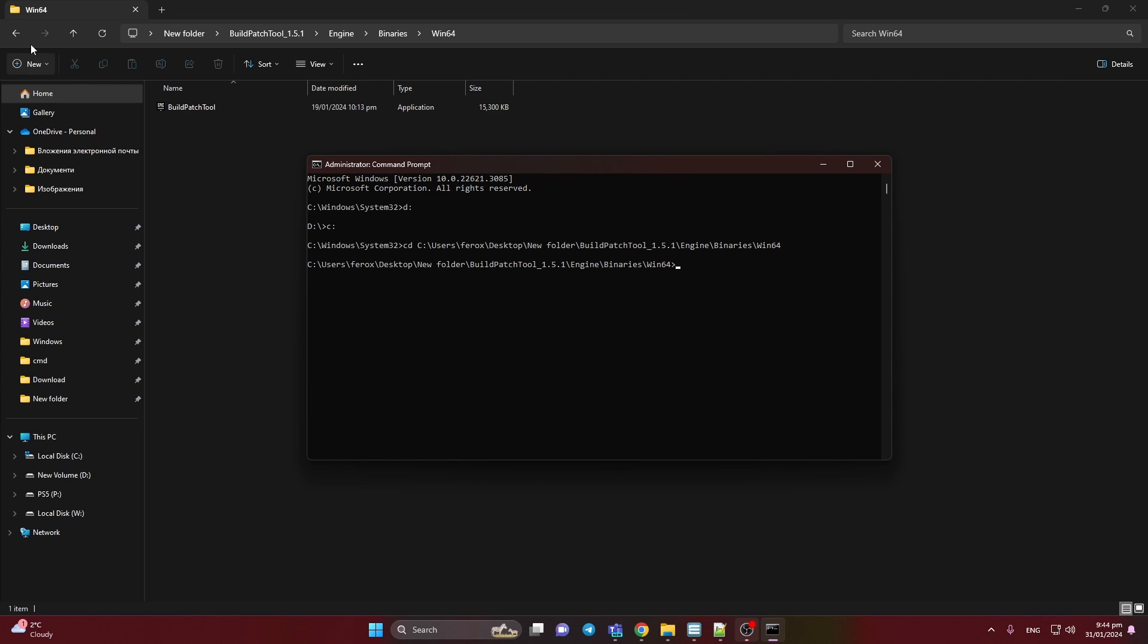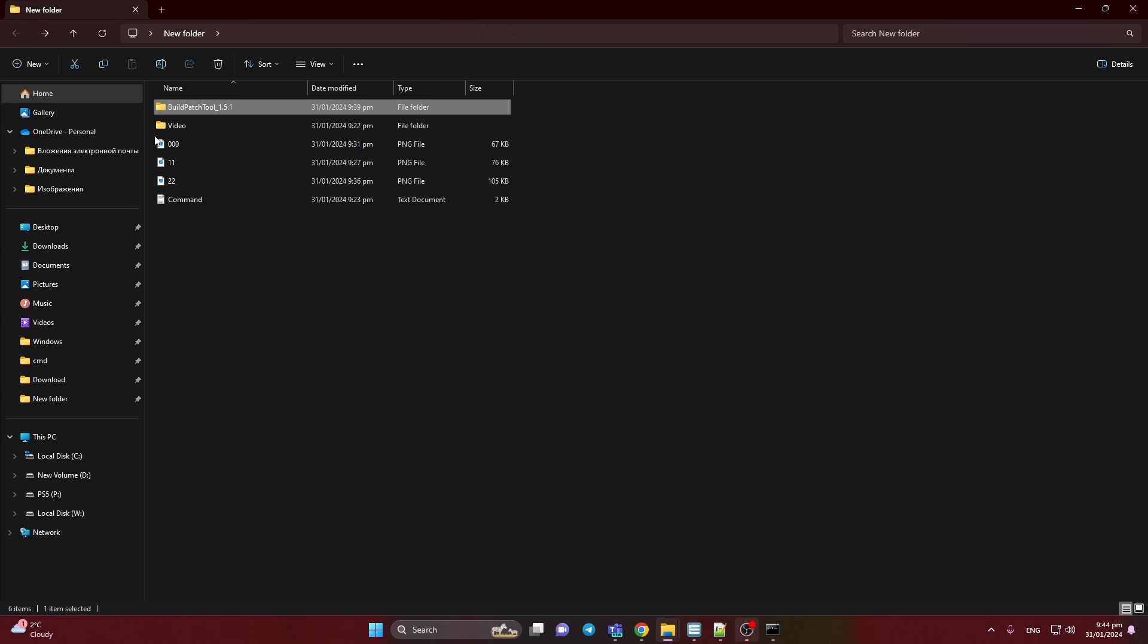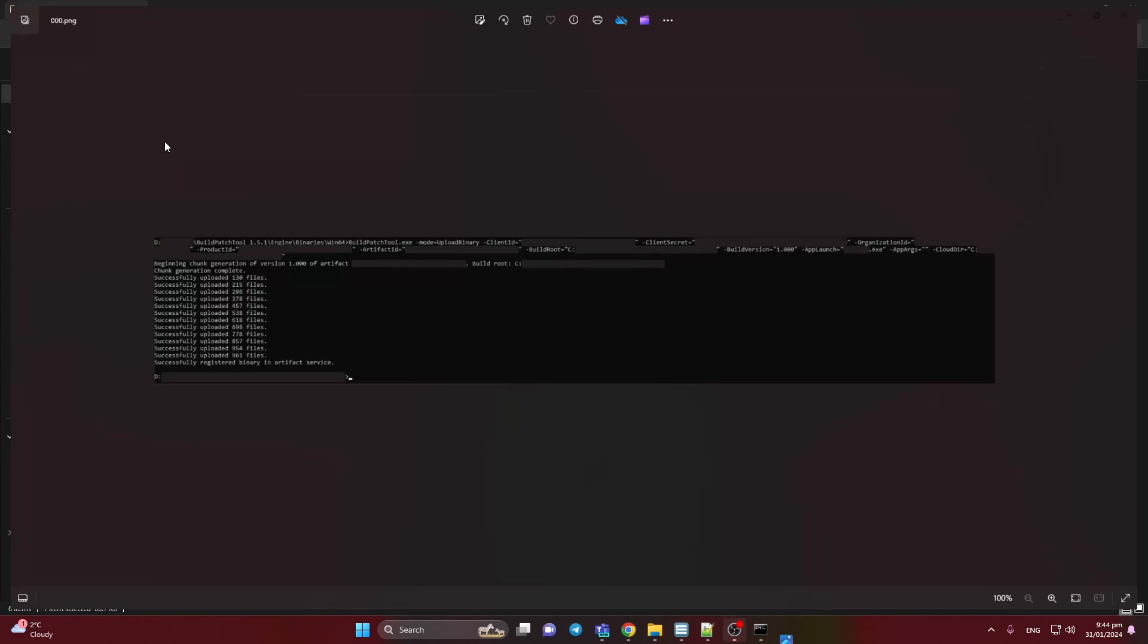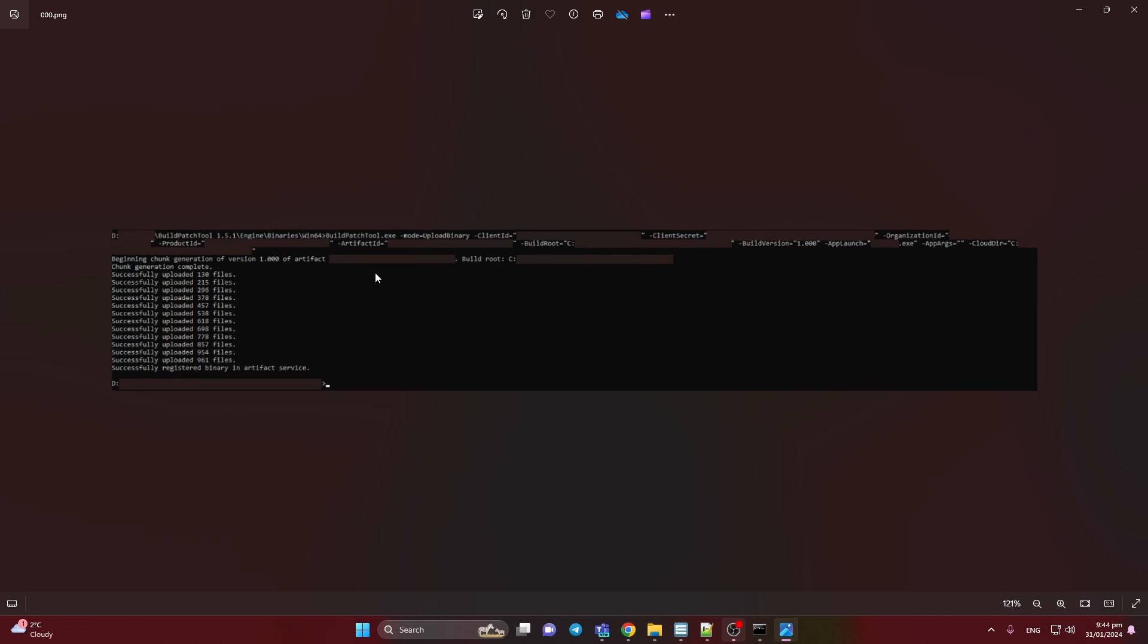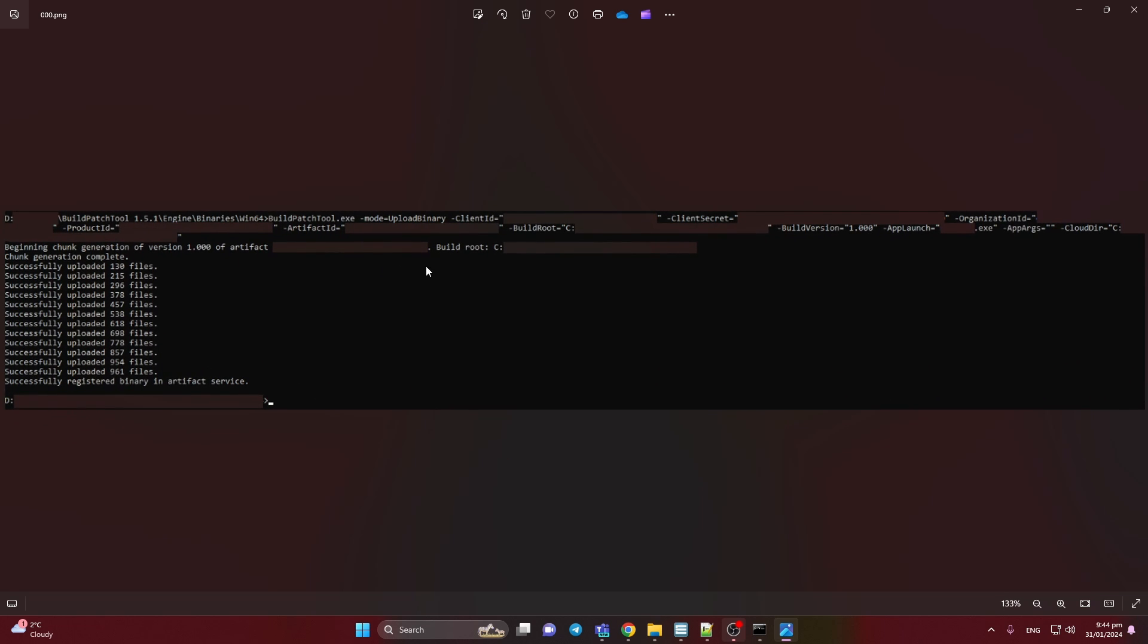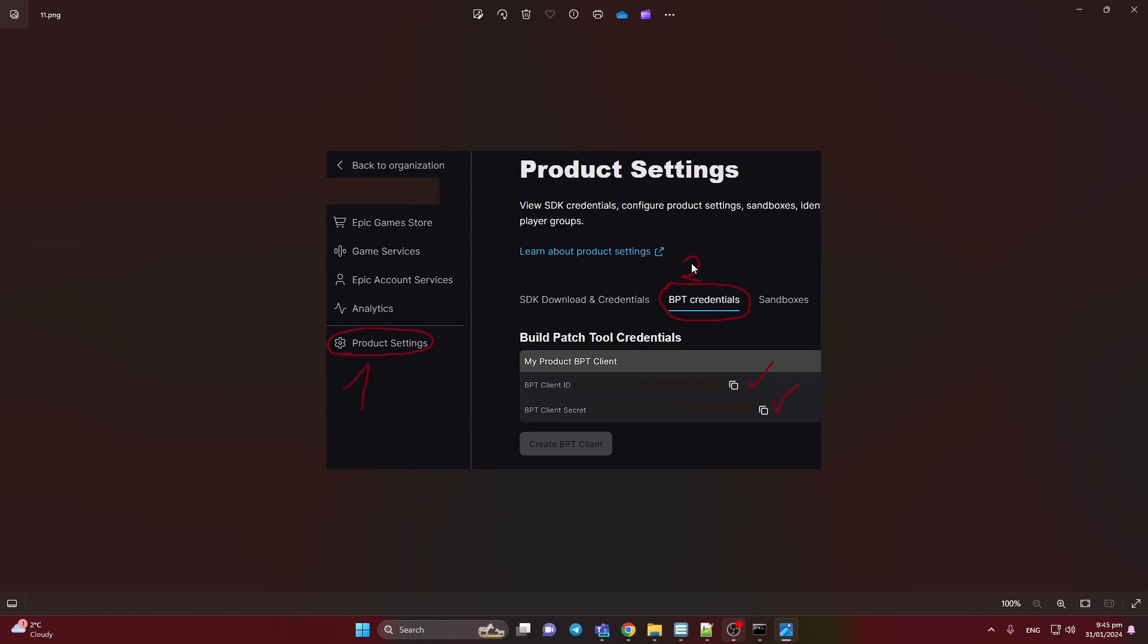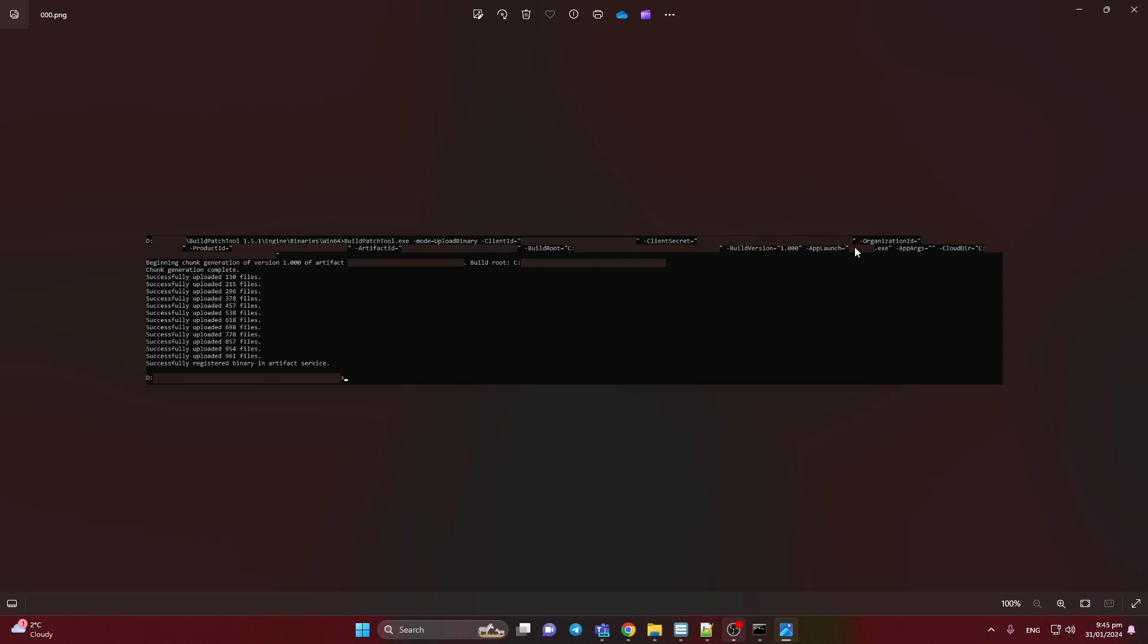So from here at the beginning I have the command what is working right now. And I just blurred all my important NDA parts. So here we need to write after that mode upload binary, client id, client secret. So these fields you can find here. When you press the product settings, bpt credentials, client id and secret. It should be here.